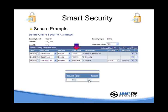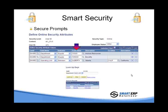So if we go to a voucher and we deploy the department prompt, you'll see that we only see departments 10,000 to 105,000. You can only pull up those that you have access to.